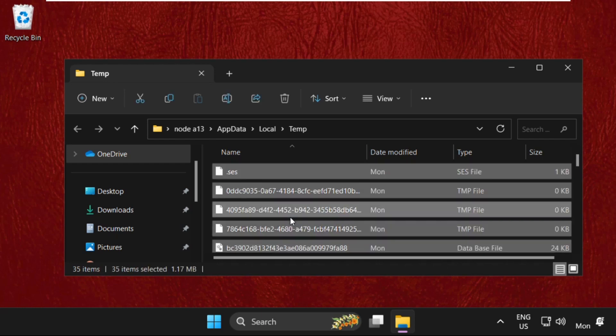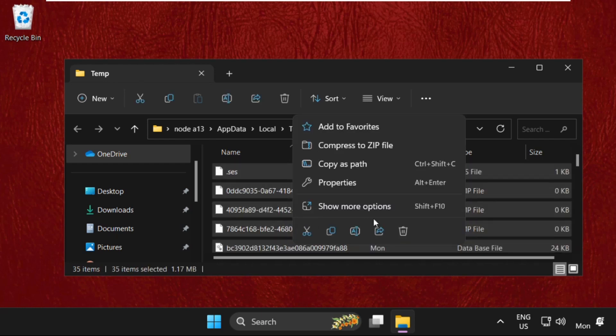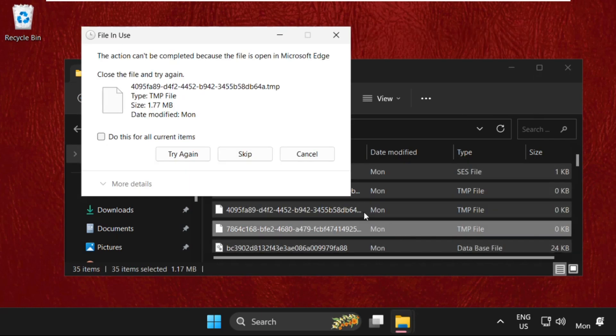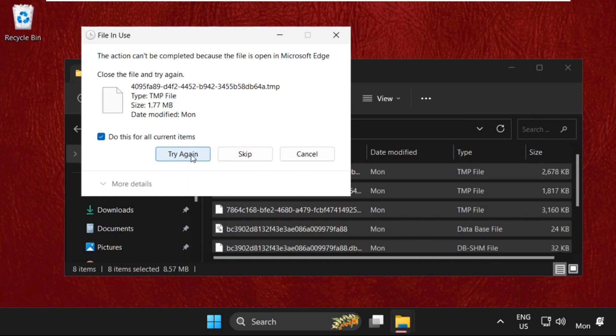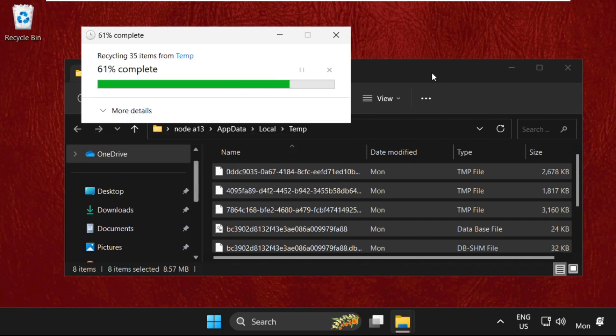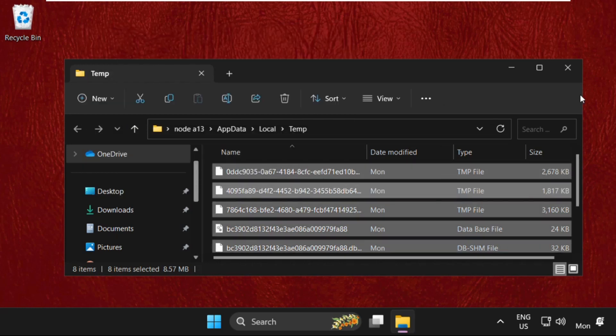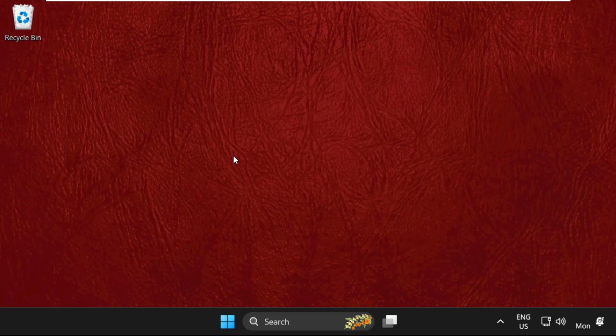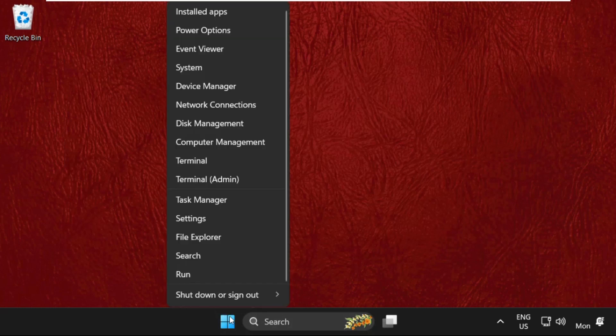Right-click on them and select delete. Delete all these files. Once done, close this window.